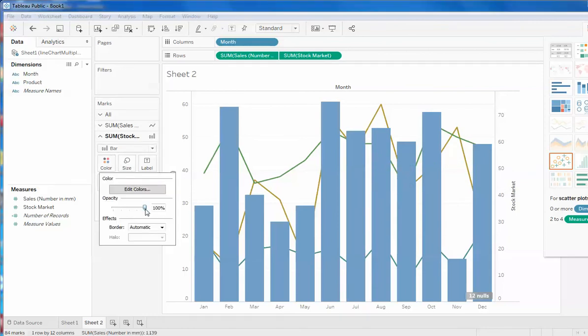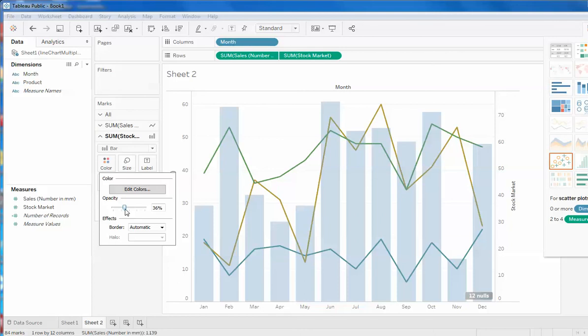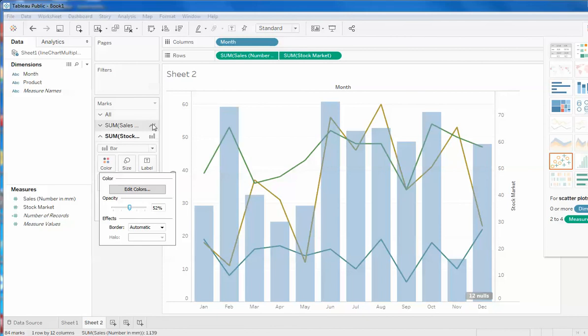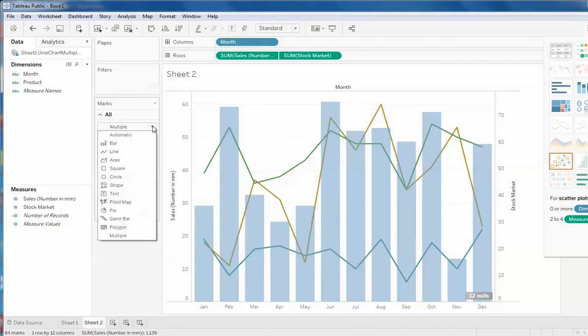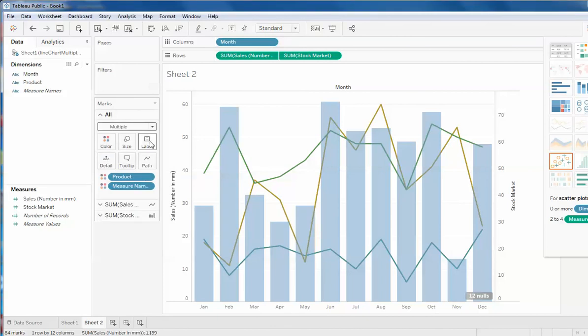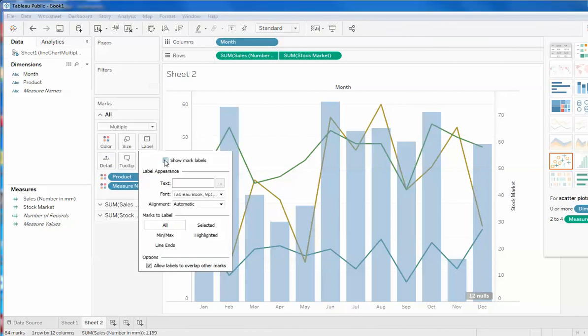So what I can do is I can go in the color and I can decrease the opacity to give the feeling like this. Now I have to represent the number. So with this, what I can do is I can go over here in this option and show mark label.